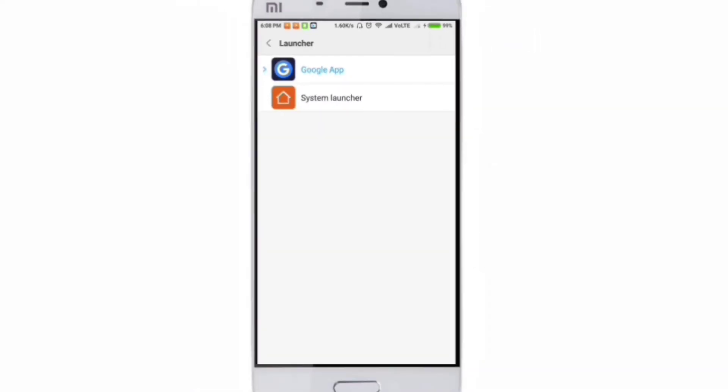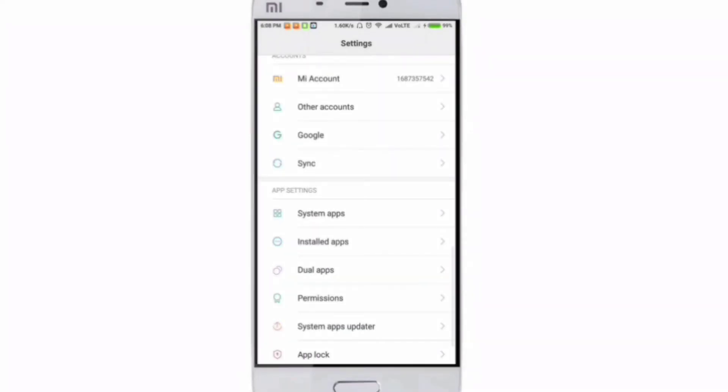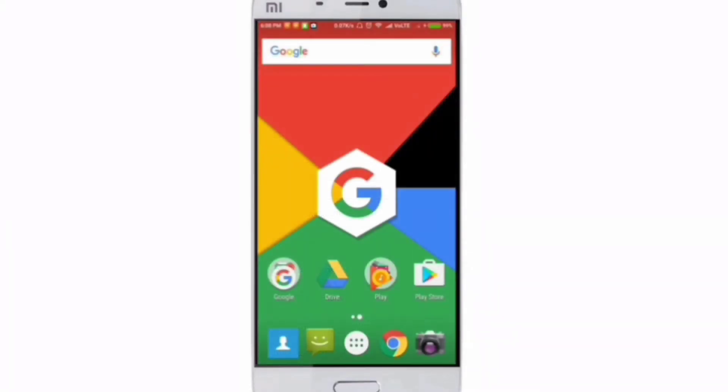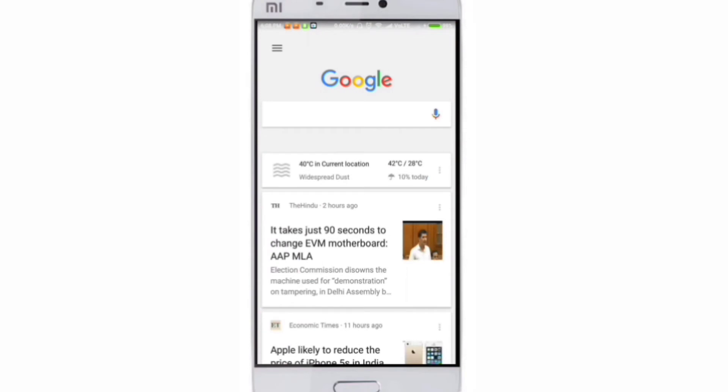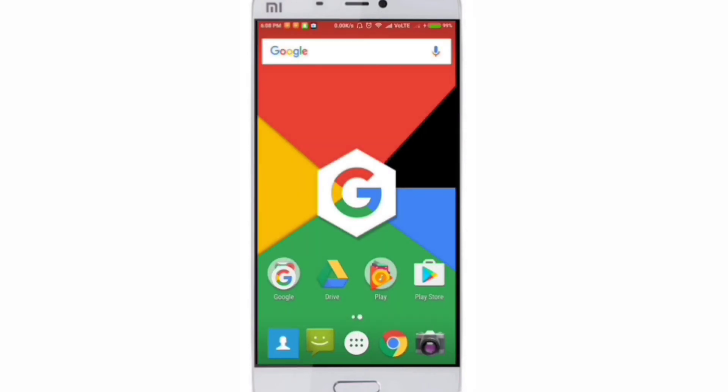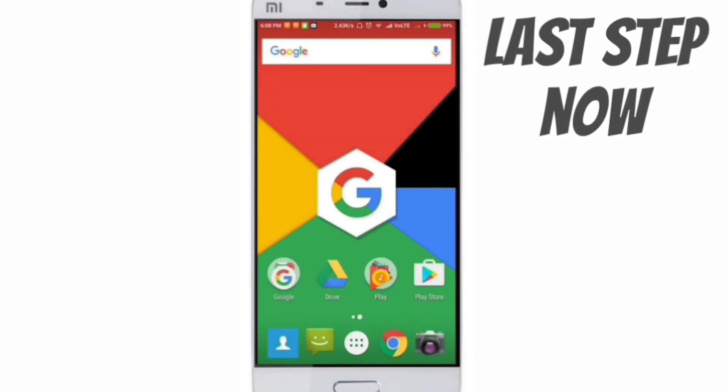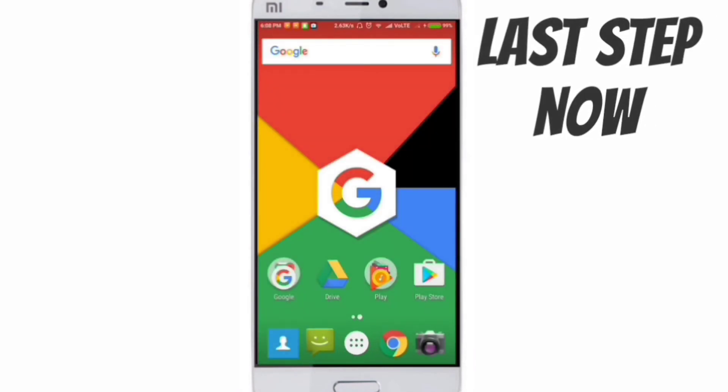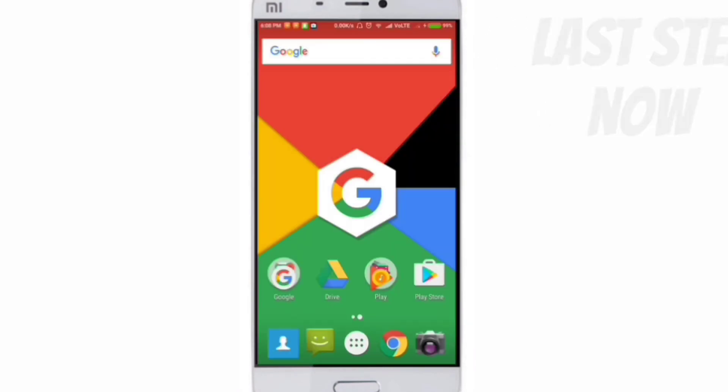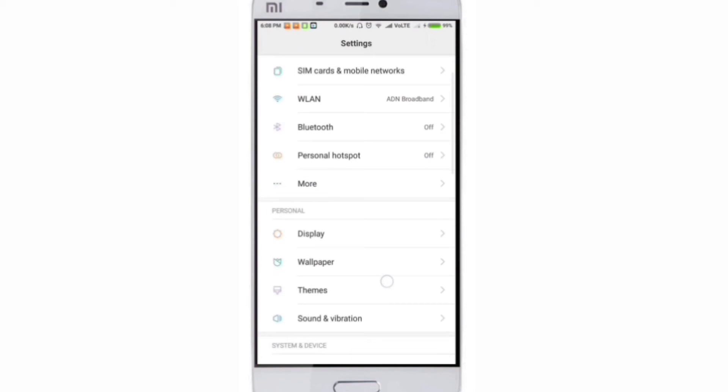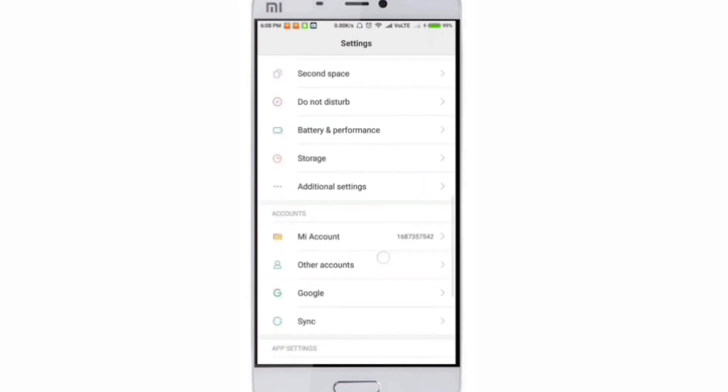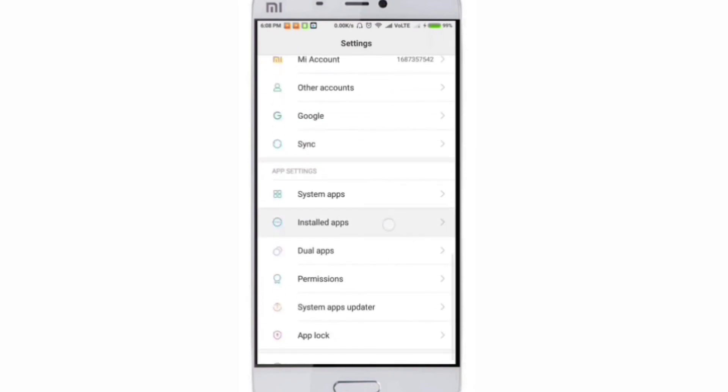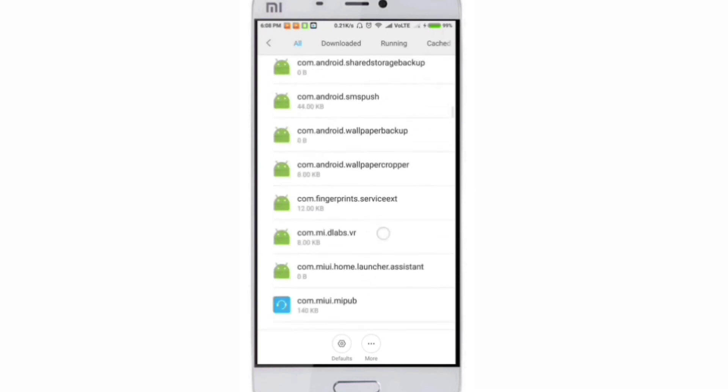Now select Google App as default. Once that's done, go back to home screen and select the app drawer. You still can't see the apps. One last step now: go to Settings, go back to Installed Apps and search for Google Now launcher.